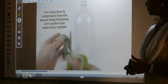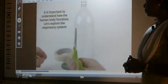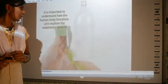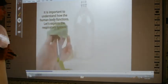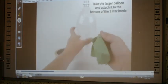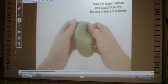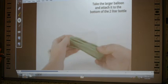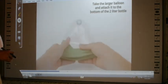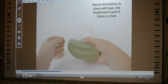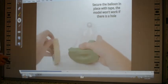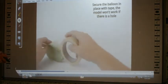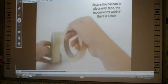First, take the bigger balloon and cut it. Place it at the bottom of the bottle. Then stick it tightly with cello tape or duct tape so that no air can escape. Seal the space between the balloon and the bottle very tightly.